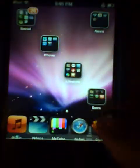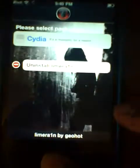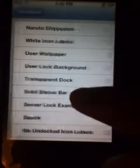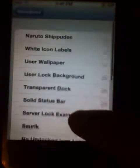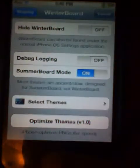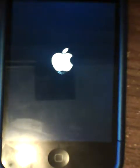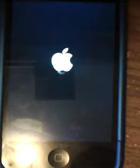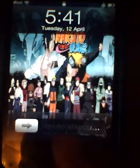Now simply go back to WinterBoard, select themes, and Naruto should be here. Click on it and go back. It should automatically respring your iPod — and it does. Once you're done after this, it should come up as whatever theme it is. Some themes don't work, so pick your themes wisely. If you go on YouTube, people will show you a lot of great themes. And there you have it — Naruto. In the background — Naruto.